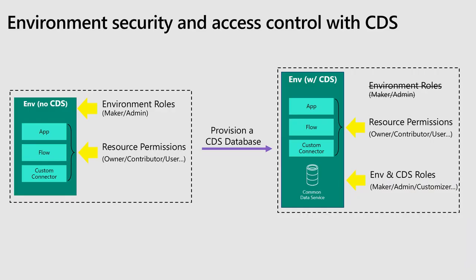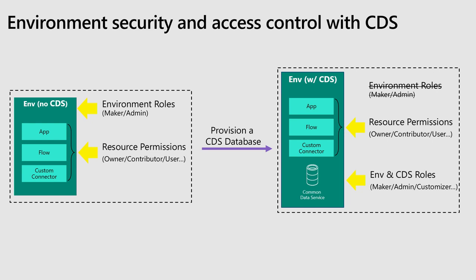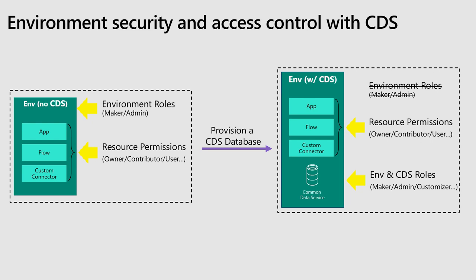Where things get a little bit more complicated is when you add a CDS database to your environment. I like to say robust because it's a nicer word for complicated. The environment roles go away and now you will have a list of a lot of different roles. And I like saying robust because you can really do a lot with it.